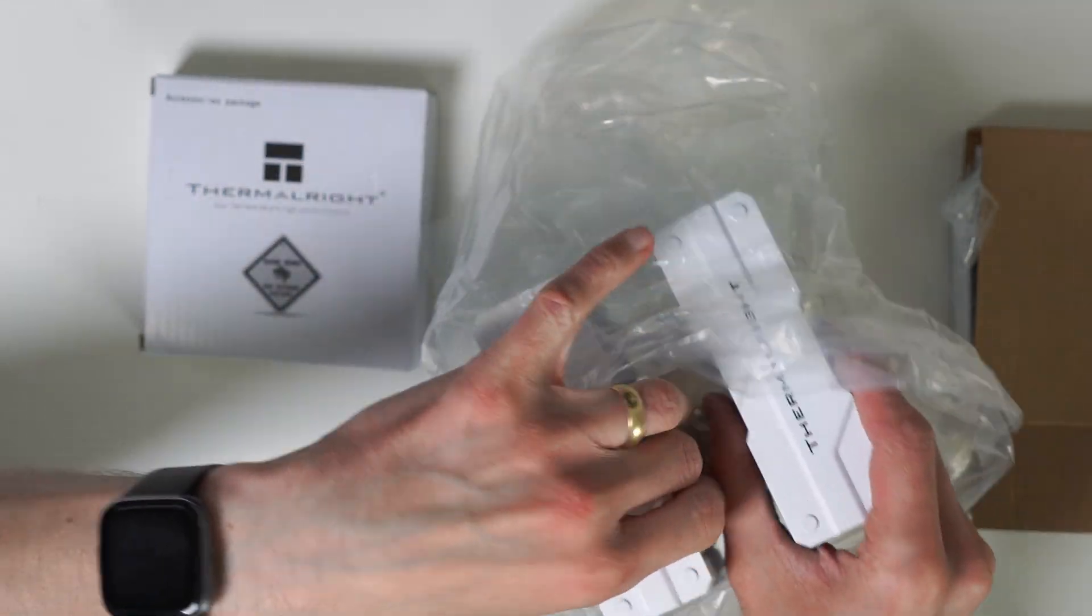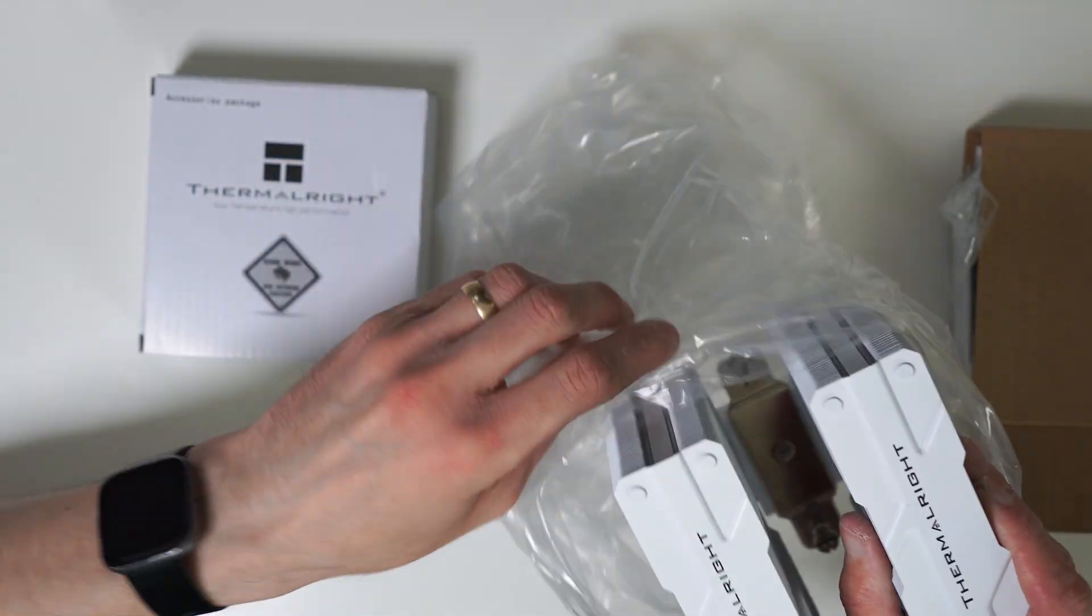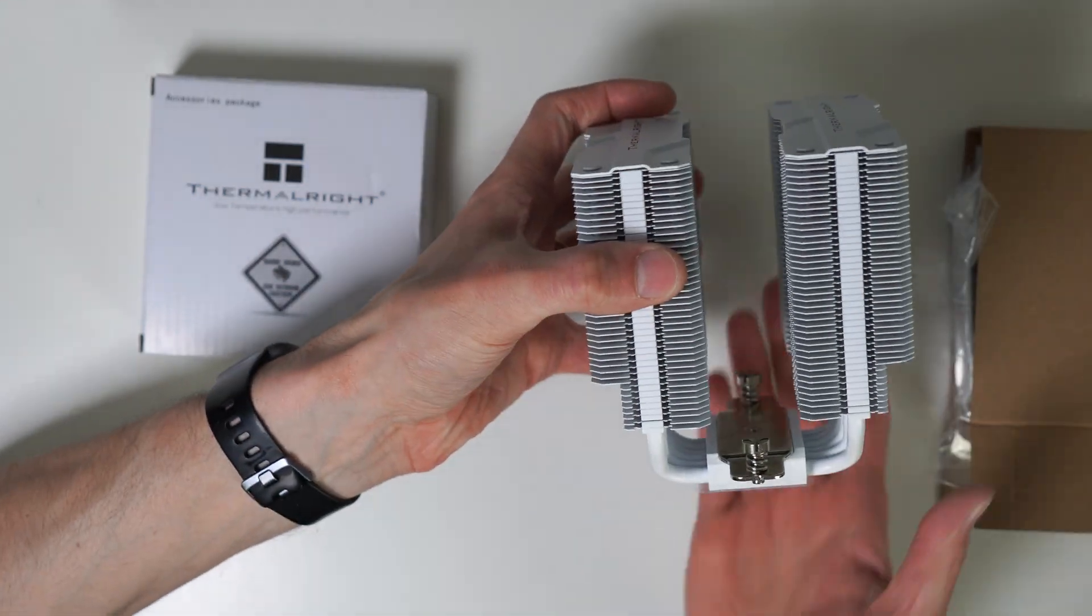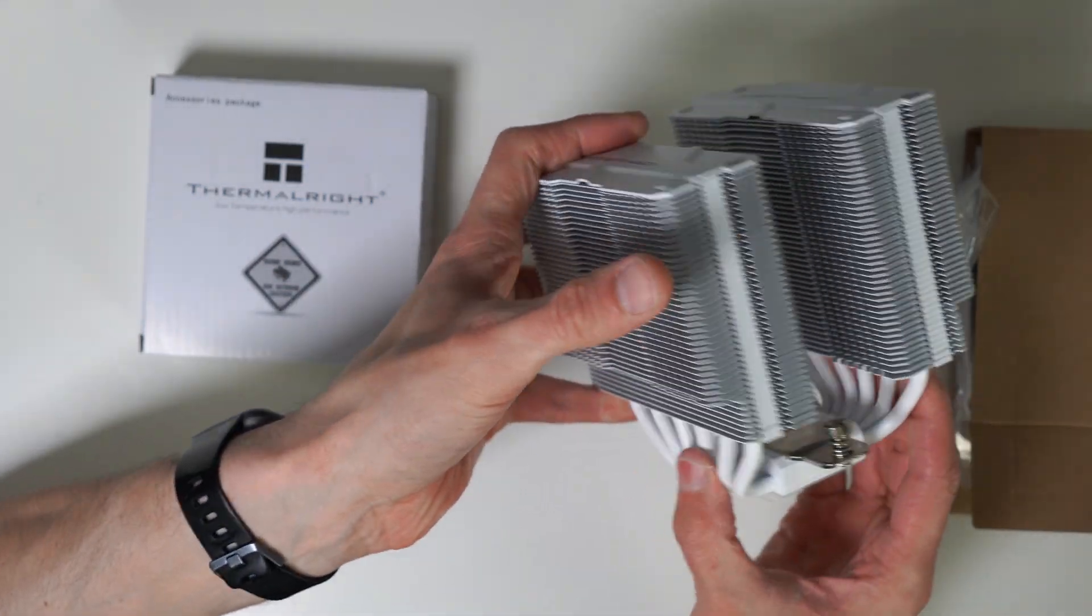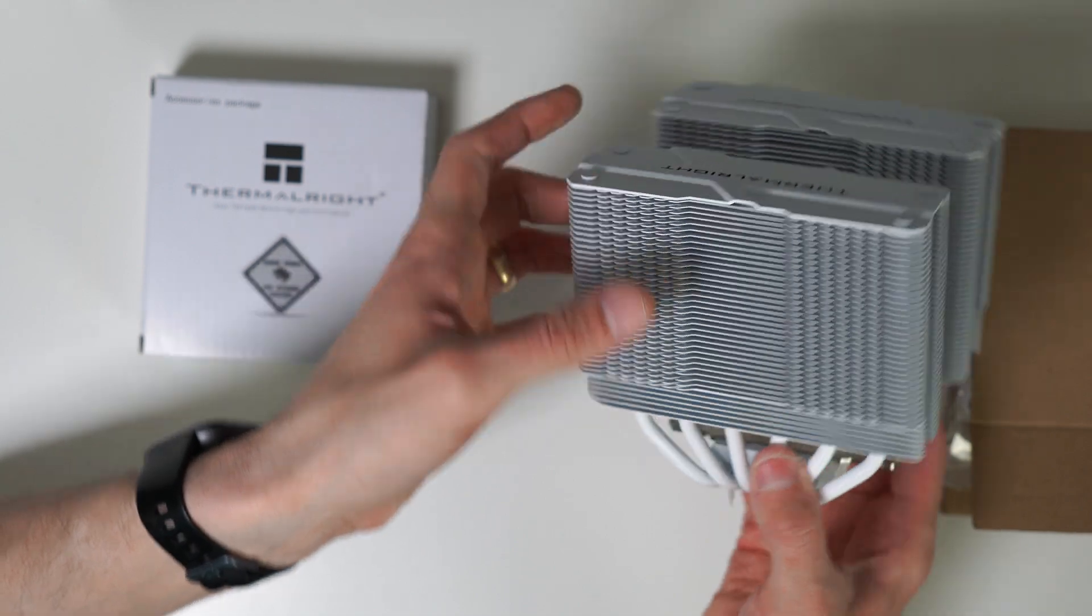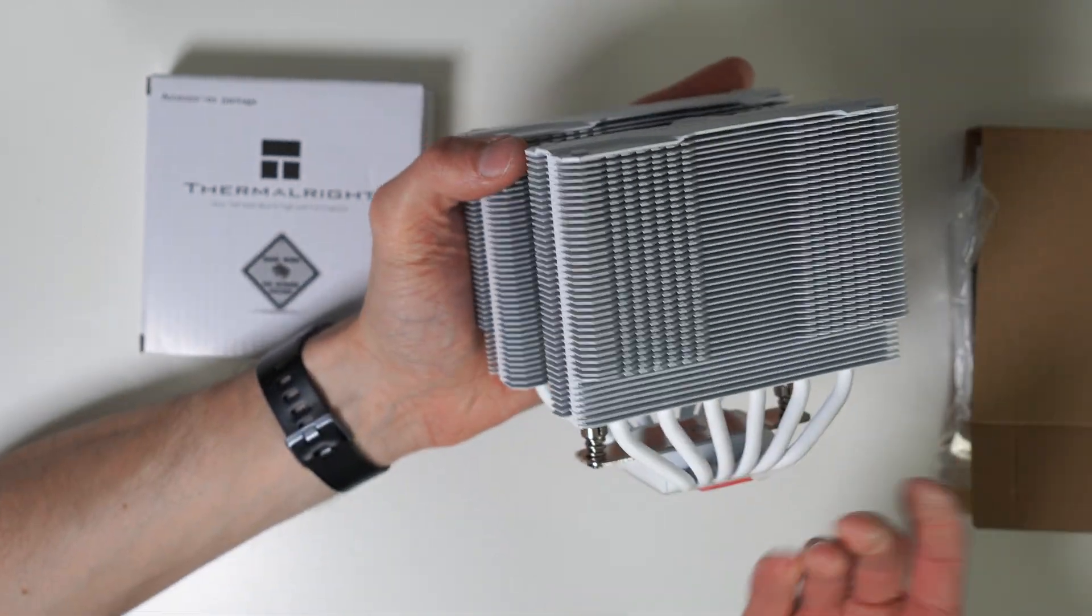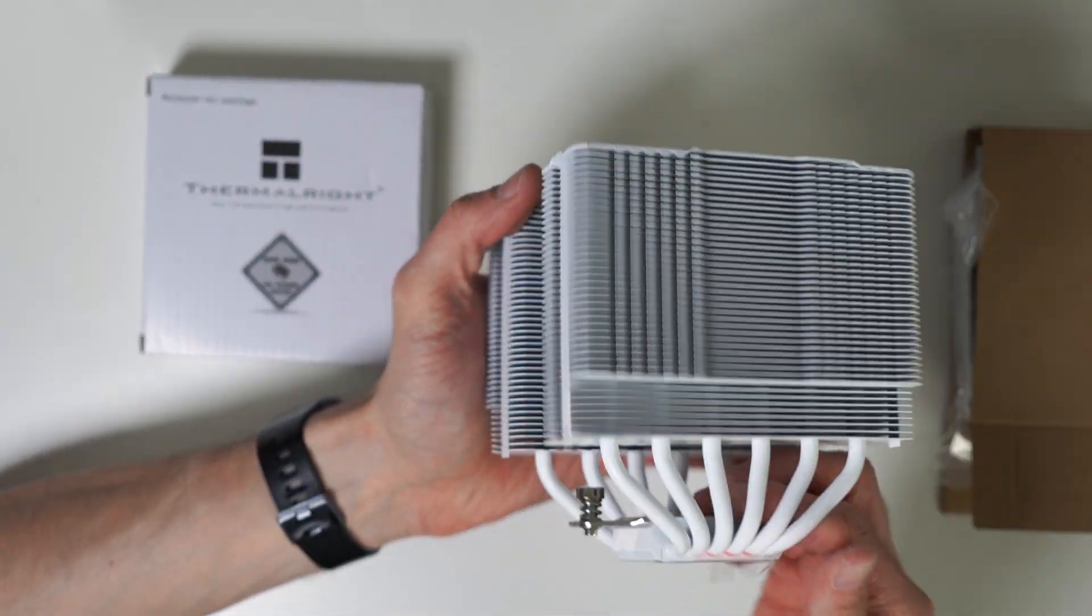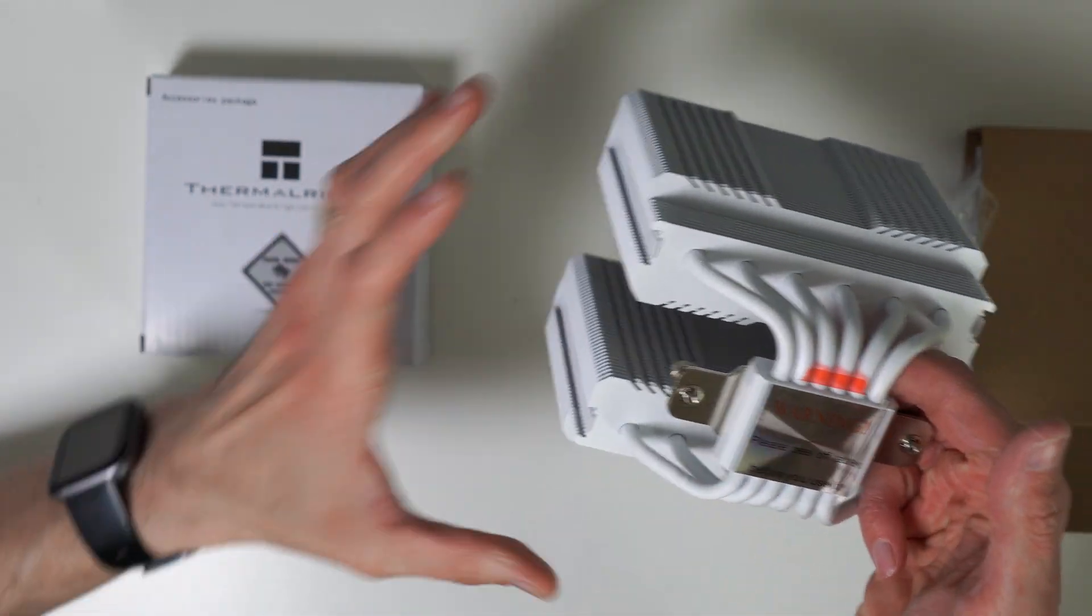Right, so this is the actual CPU cooler as you can see there. You've got your six heat pipes on either side. It's a double-sided cooler, so twelve heat pipes there, which is good.